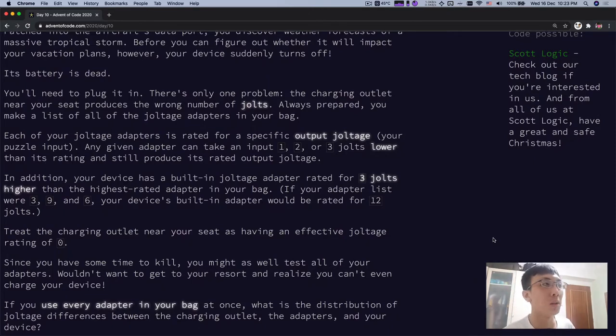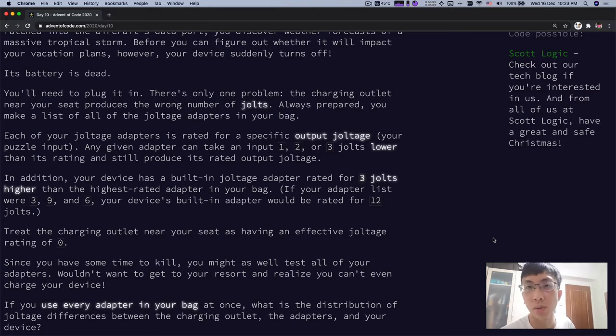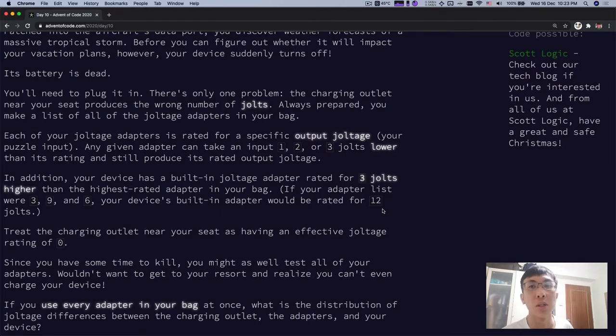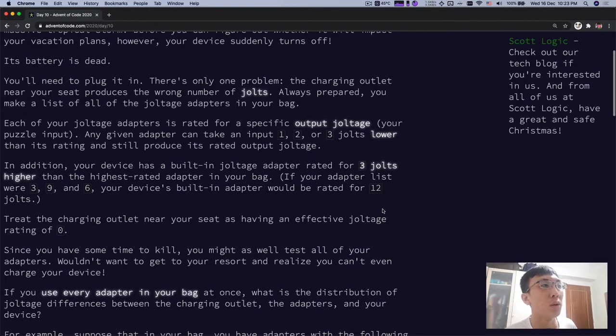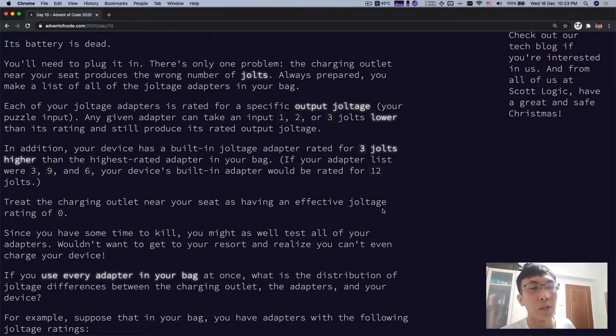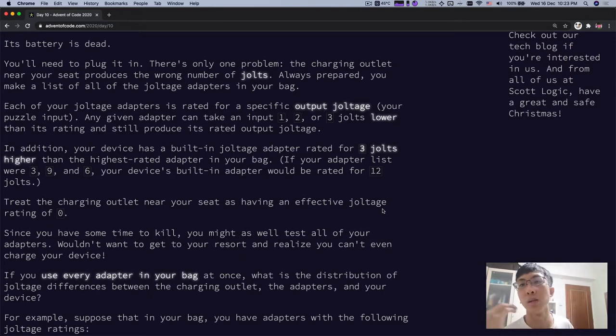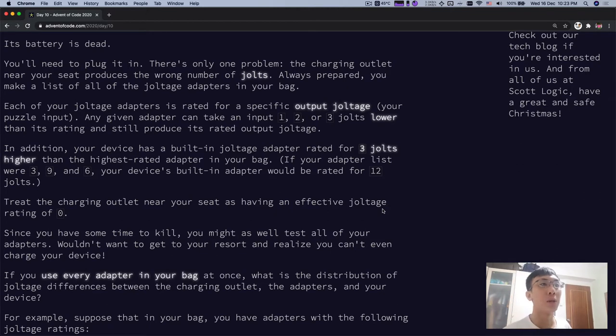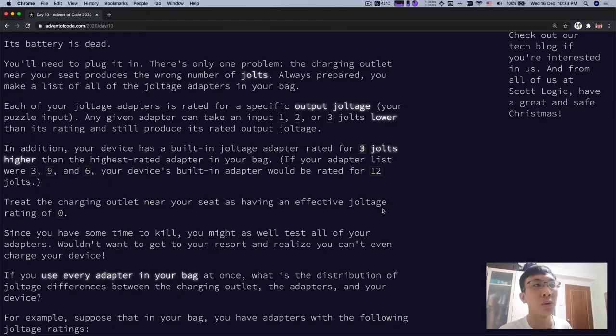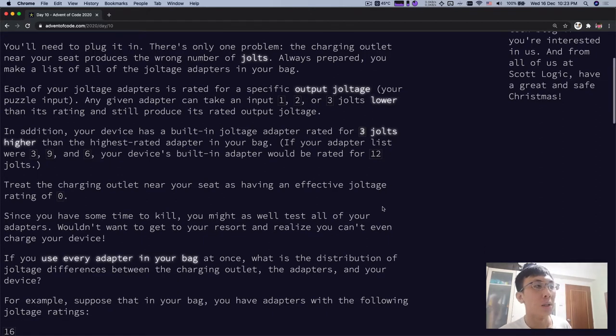The charging outlet near your seat produces the wrong number of jolts. Always prepared, you make a list of all the joltage adapters in your bag. Each of your joltage adapters is rated for a specific output joltage. Your puzzle input will be that. A given adapter can take an input 1, 2 or 3 jolts lower than its rating and still produce its rated output joltage.